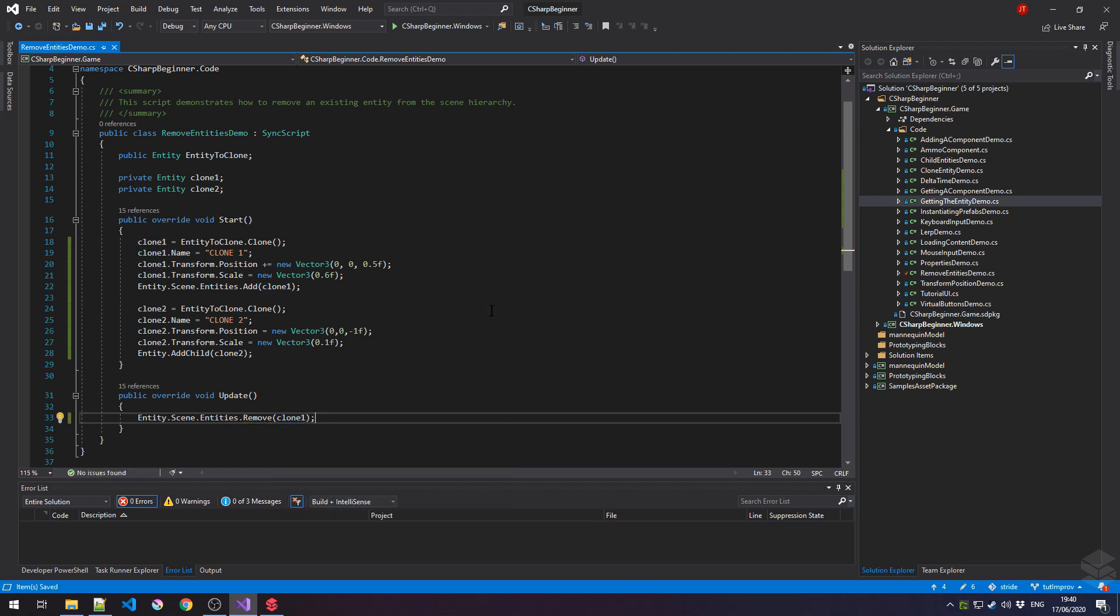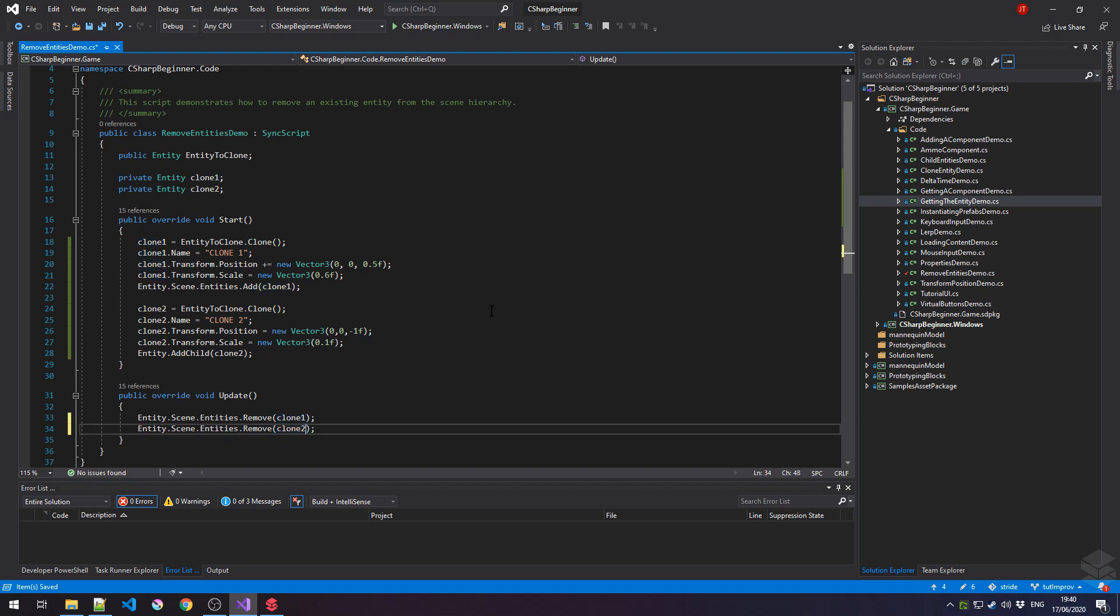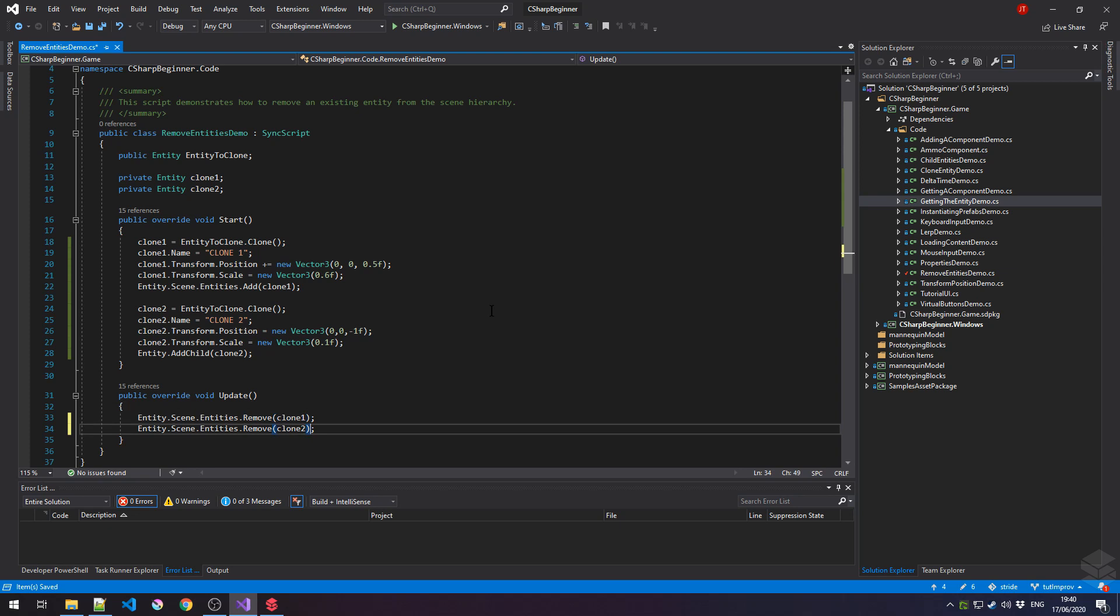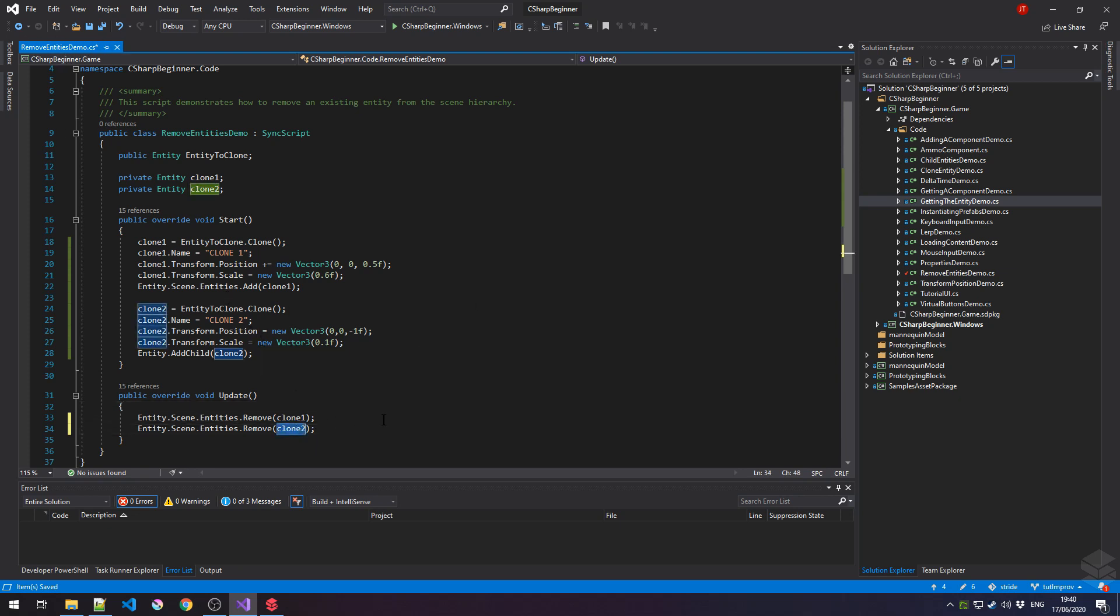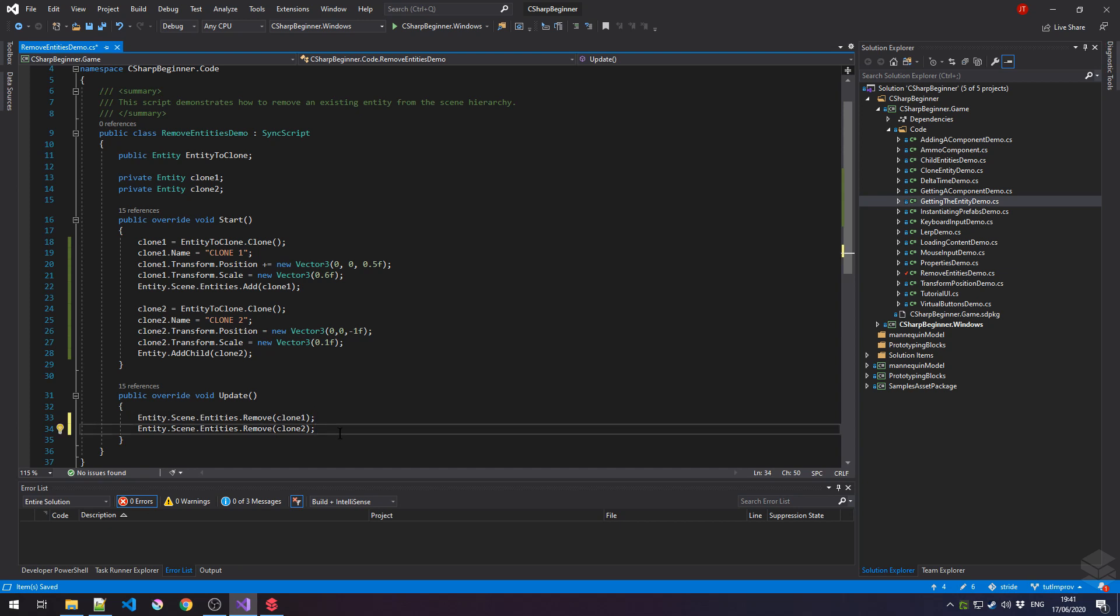If we were to copy this line, and if we would try to do the exact same thing with clone number 2, then this second particular line will not do anything. Because when we use this remove method, it will only remove the entities that are on its first layer of that particular scene. So only the camera, the entity to clone, and the remove entities demo entity. But since clone2 is a child, this will not do anything. So the first one will get removed, but the second line will not.